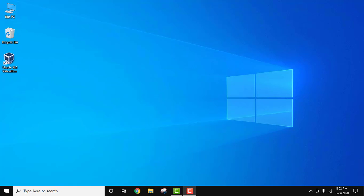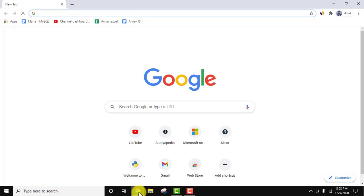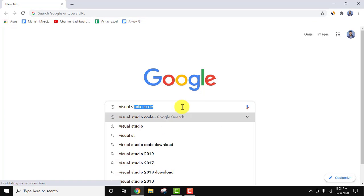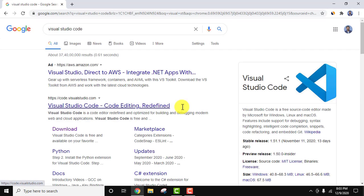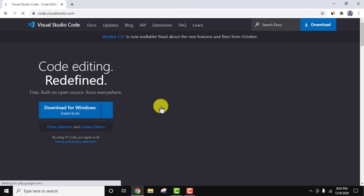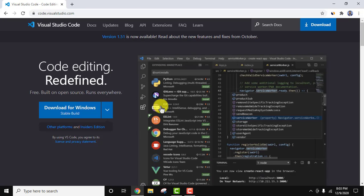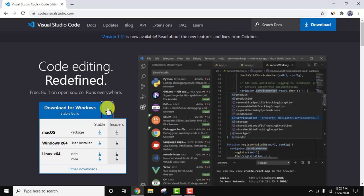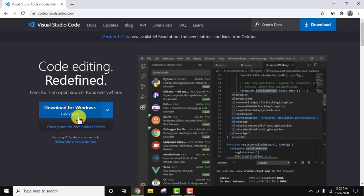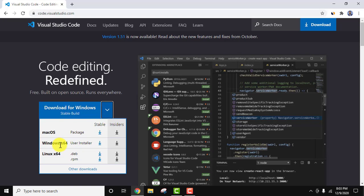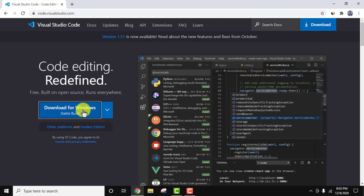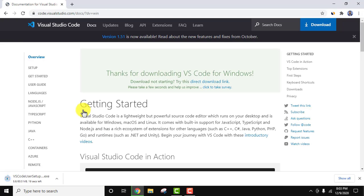Let's download and install VS Code. Go to the browser — I'm using Chrome. Type 'Visual Studio Code' and press Enter. The official website code.visualstudio.com is visible. Click on it. We will also add this link in the description. It has automatically detected we are downloading for Windows. Click the arrow for other versions if needed, but we want Windows x64 (64-bit). Click to download. The download starts — wait a few seconds.